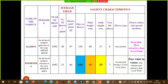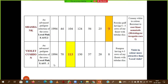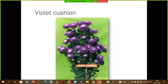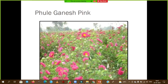Key variety characteristics: Arka Kamini is deep pink in color. Arka Purnima, as the name suggests, is white in color. Arka Shashank is resistant to root knot nematode — an important fact. Violet Cushion is violet in color. These varieties were released from IIHR Bangalore.